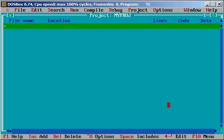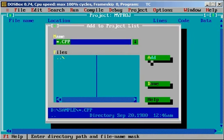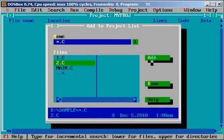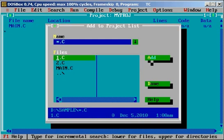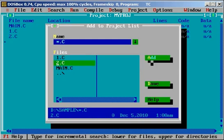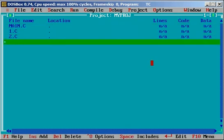And you can have project, say add item. There are three files whatever I created is listed here. I can add main.c now, then 1.c, then 2.c. You can see it's getting up and added here.